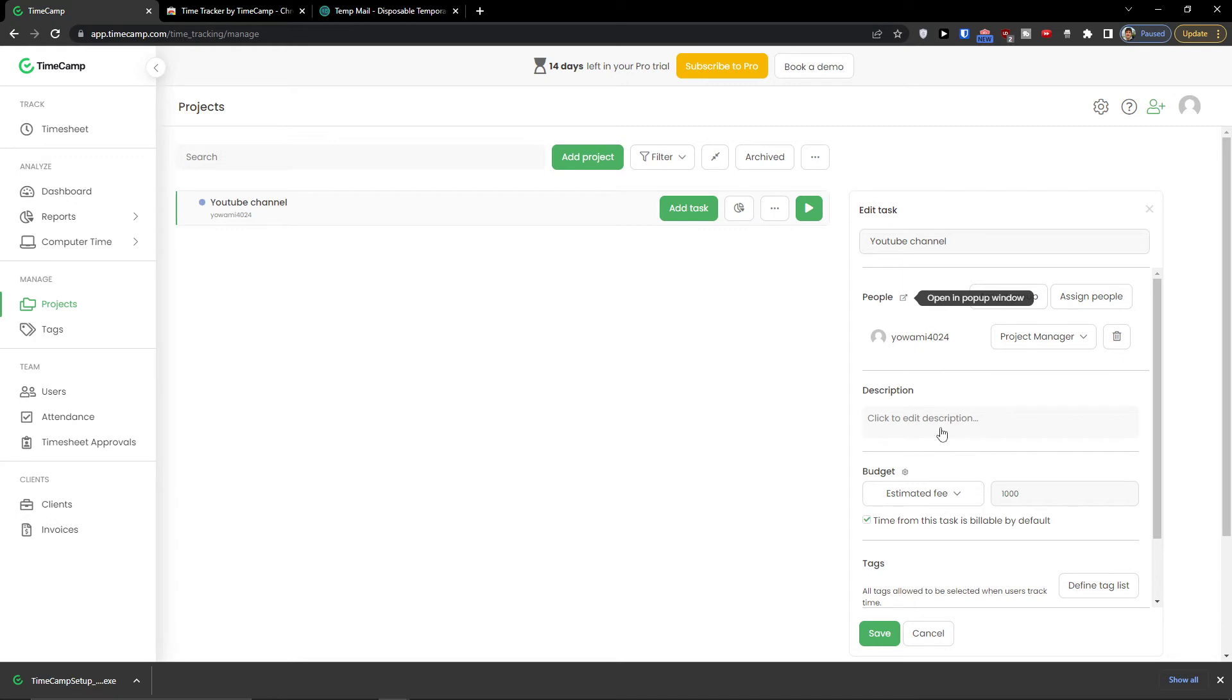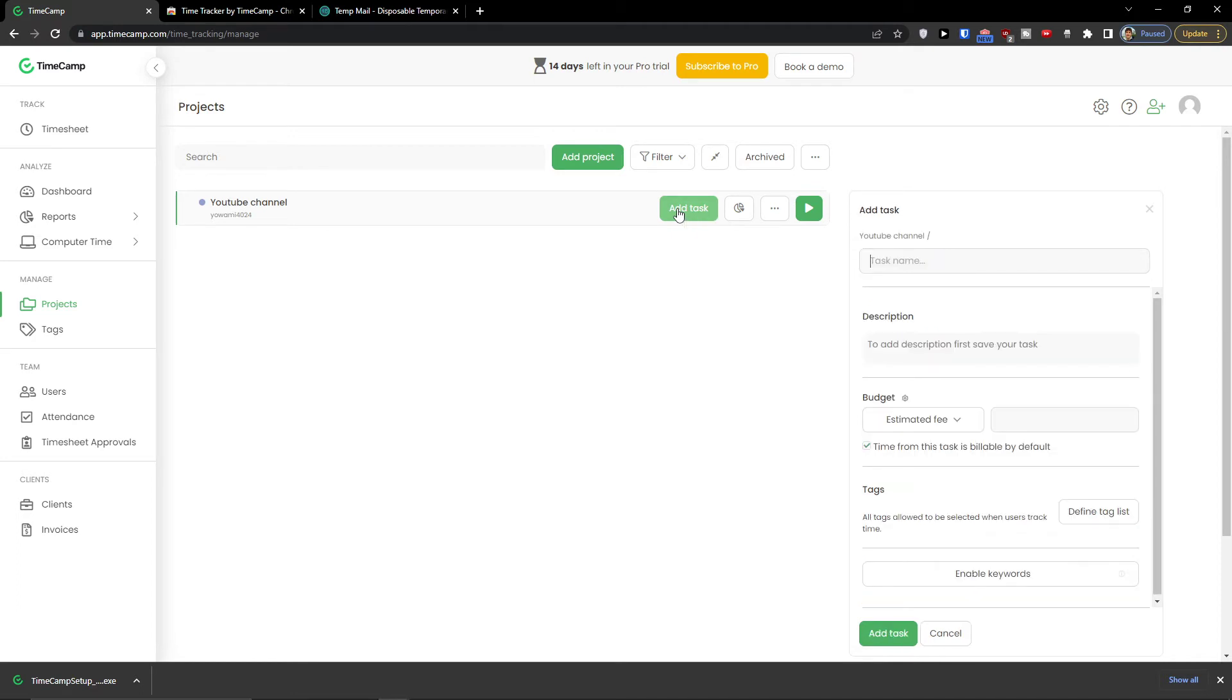Now what I can do next. You see this is how you can edit it and you can add a task right under your channel, under your project. So I'm going to add a task and let's say this is going to be YouTube video. And add a task.